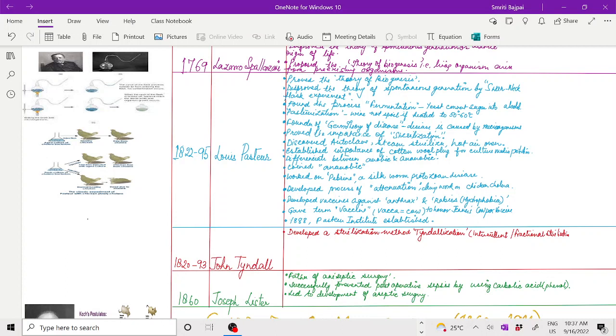1822 to 95, Louis Pasteur proved the theory of biogenesis. He disproved the theory of spontaneous generation by performing the swan neck flask experiment. The name was given because of the shape of the flask neck.